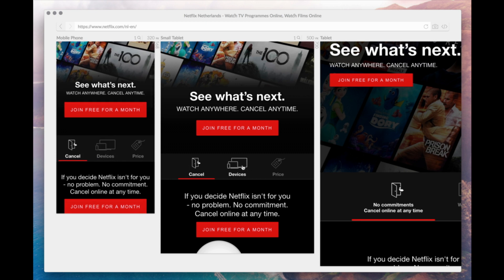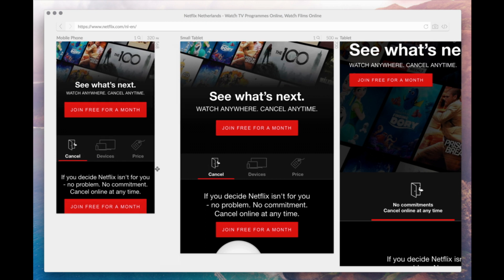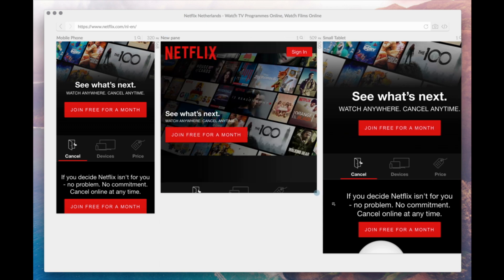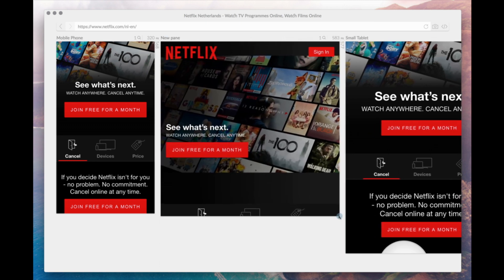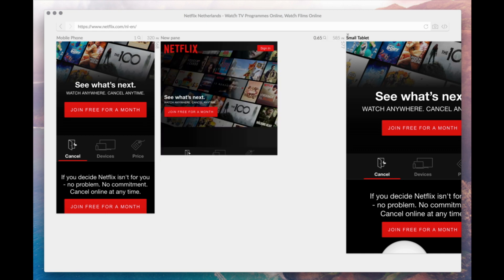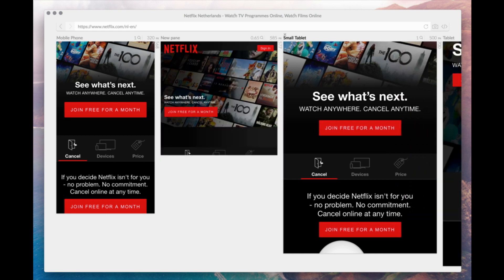You can add and resize panes in Polypane so you can customize it to your workflow. You can even zoom out panes if they don't fit your current screen, for example if you want to see your site on a 4K monitor.